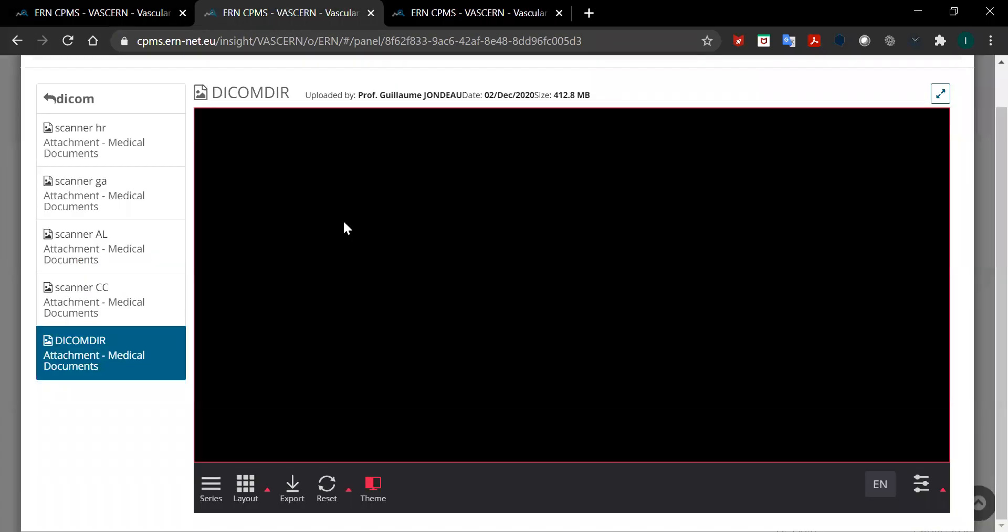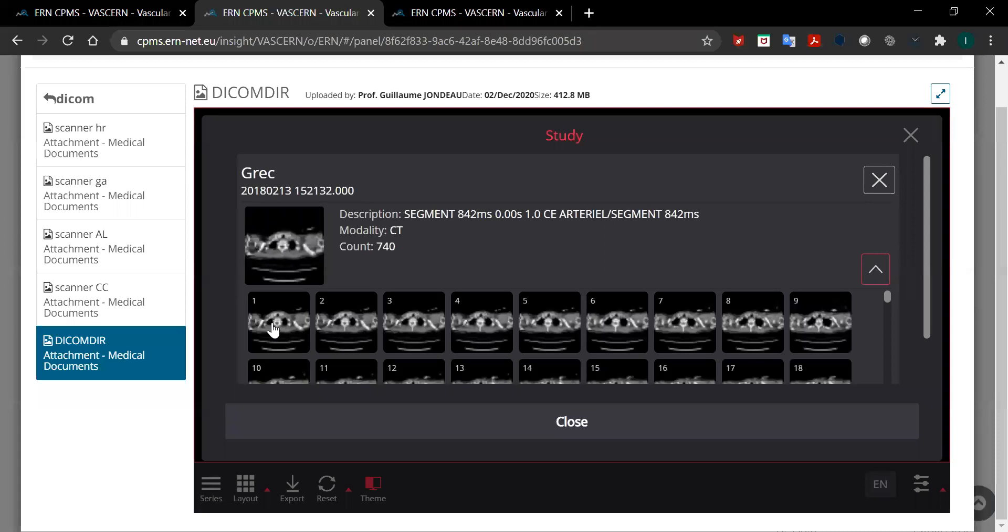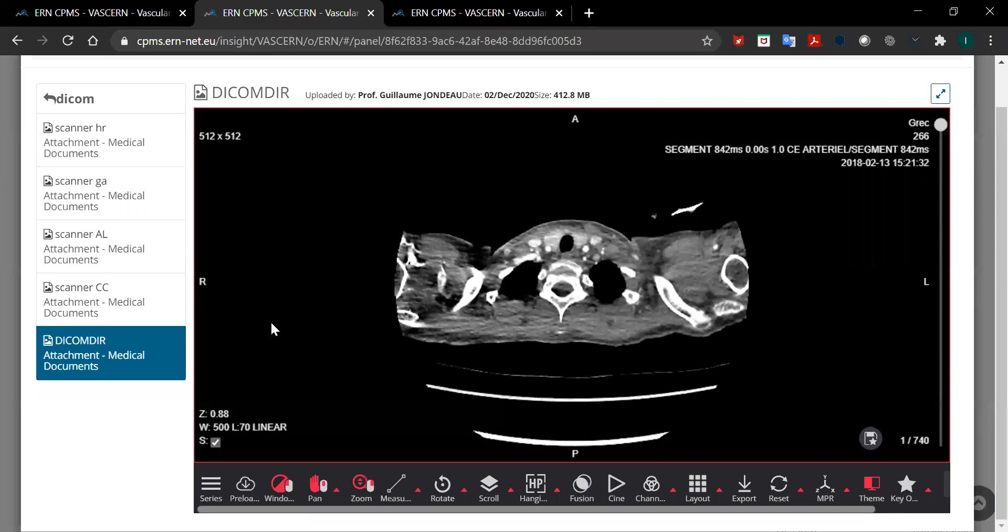From this page you need to select which file you would like to download. In order to do that, click on series and click on this arrow here and select the file. You can select the first image or any other image for that matter.